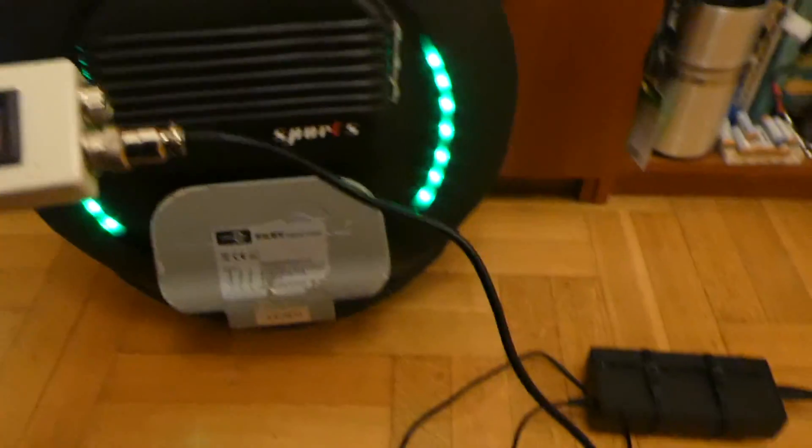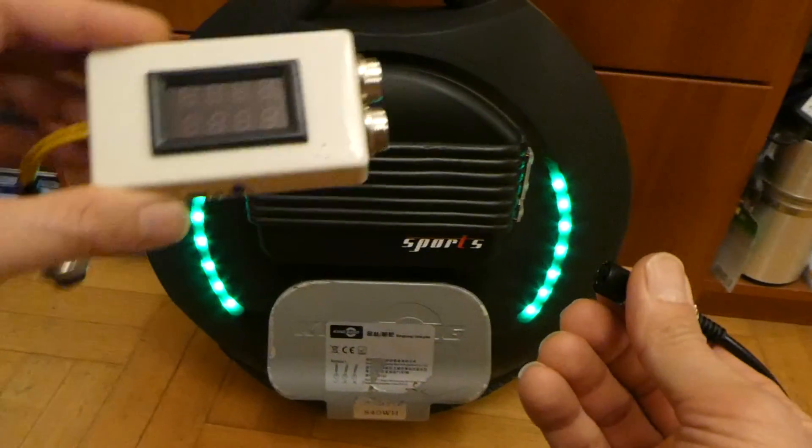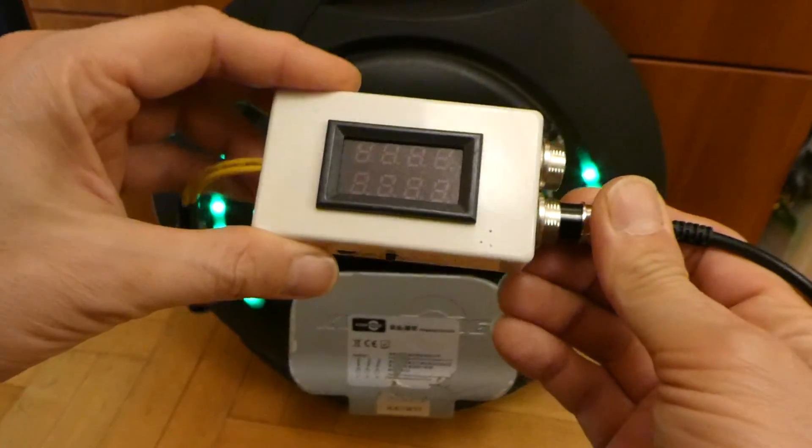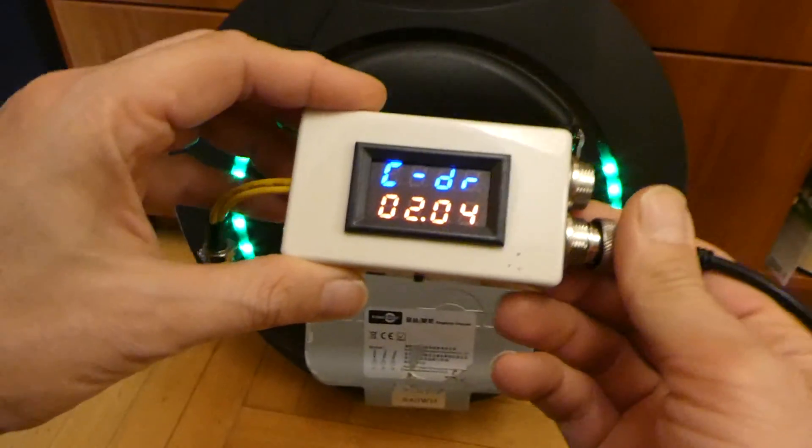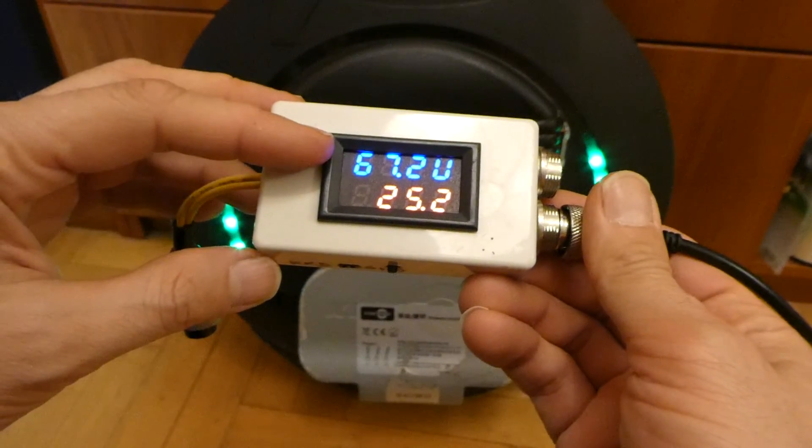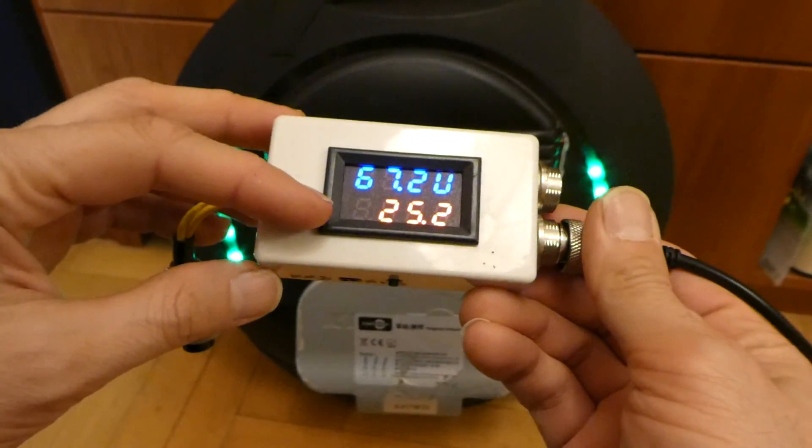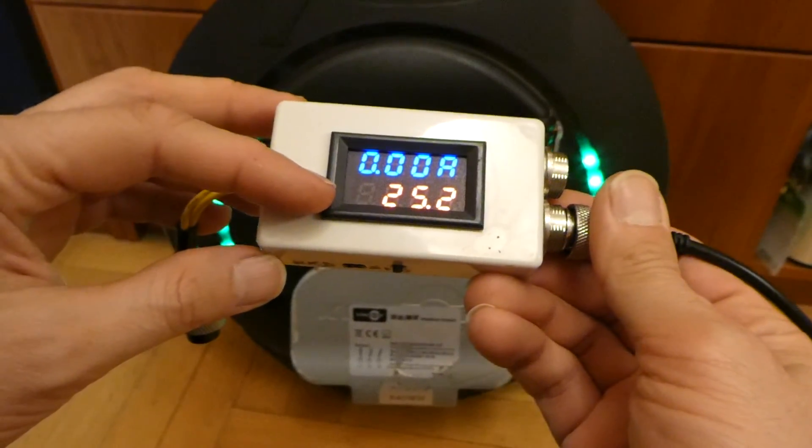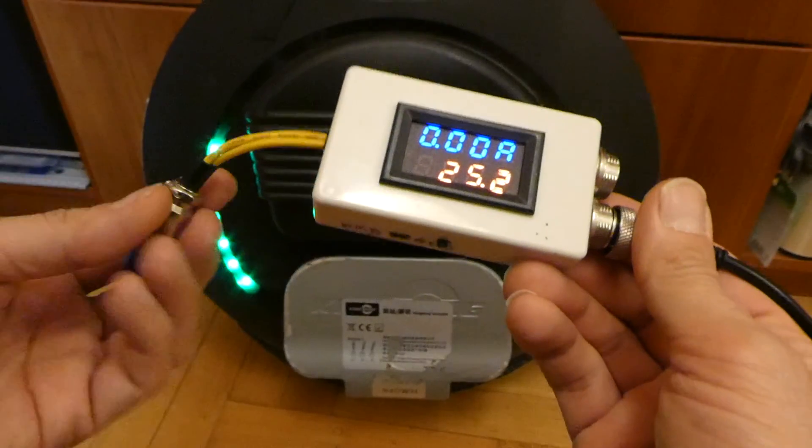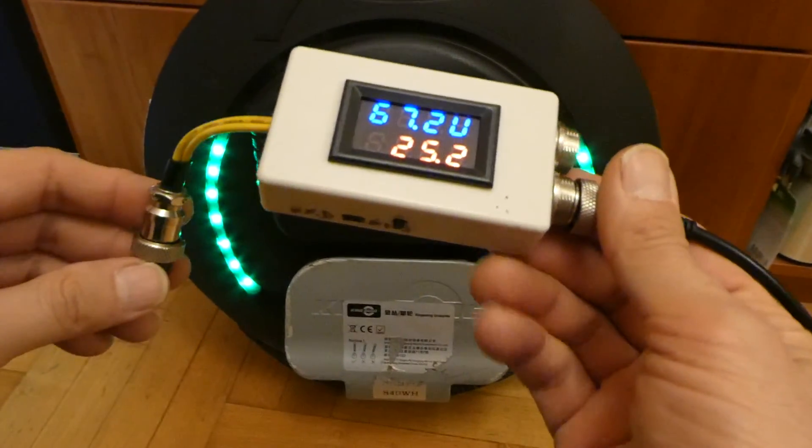It will show you the version number, the voltage and last charge over here, and the current. Because it's not connected, it's not showing any flow.